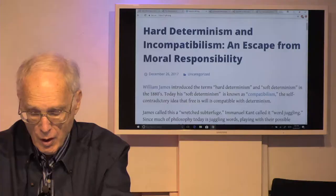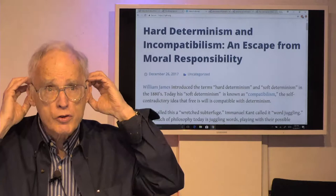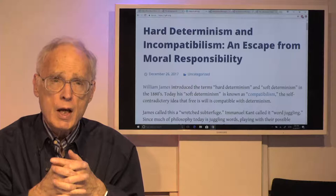Hi, I'm Bob Doyle, the information philosopher. I'm webcasting from my ITV studio here in Cambridge, Massachusetts. Information philosophy is the first new philosophical methodology since logical positivism and language philosophy were developed in the early 20th century.